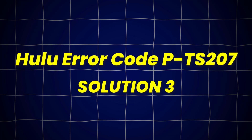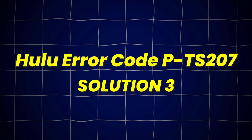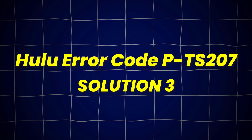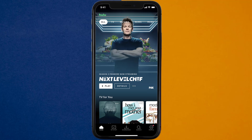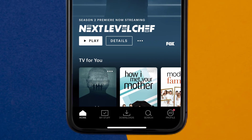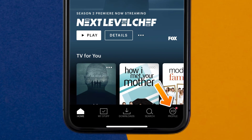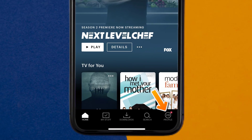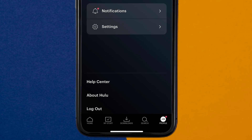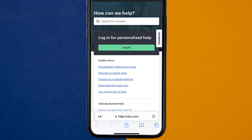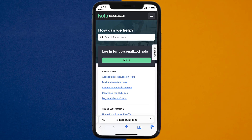This should fix Hulu error code PTS207, but if it doesn't, then open up the Hulu app on your device and tap on the profile icon in the bottom right corner. From here, you need to tap on the Help Center option. It'll take you to this screen — look for the Live Chat option to contact Hulu customer support.